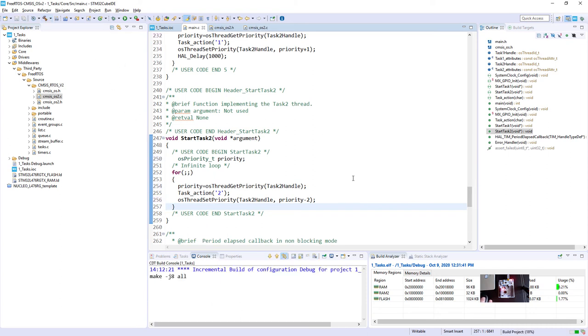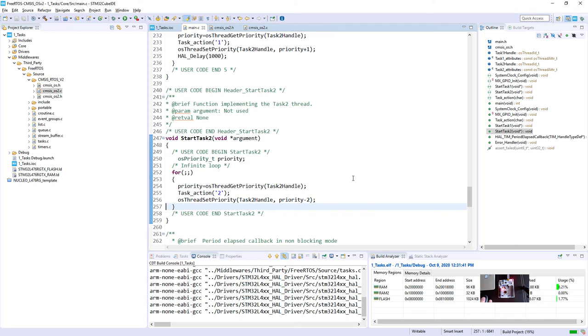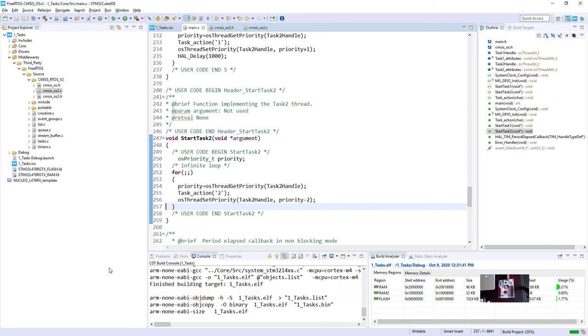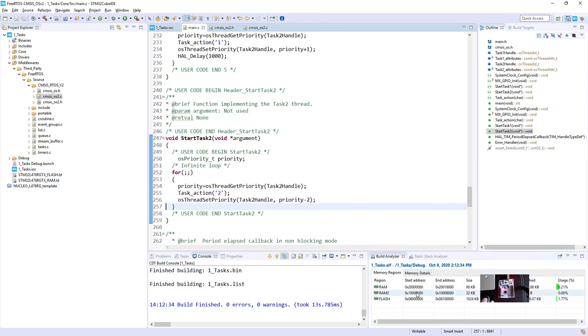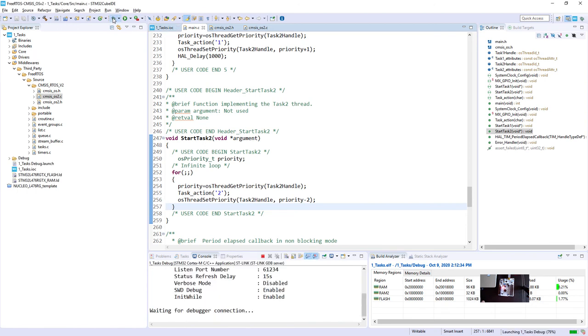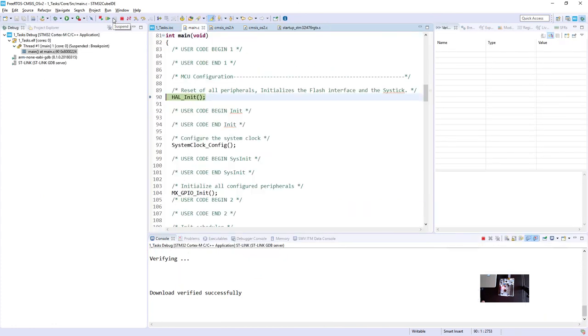Let's compile it. Okay, there are no errors, no warnings, so we can start a debug session.